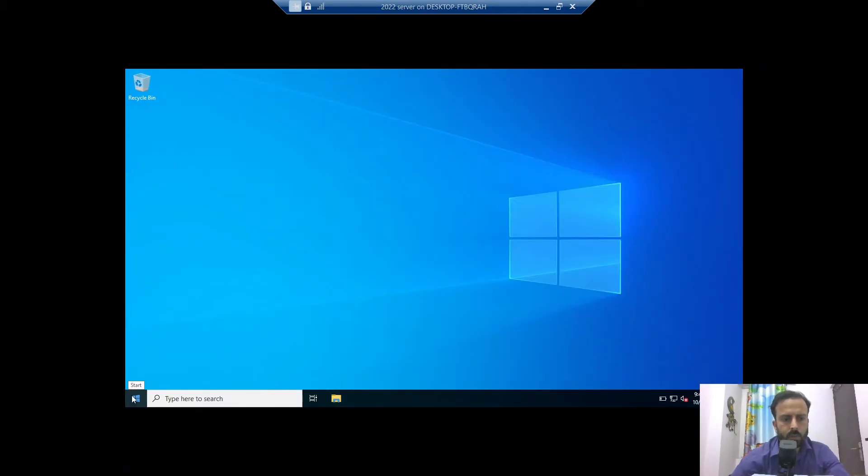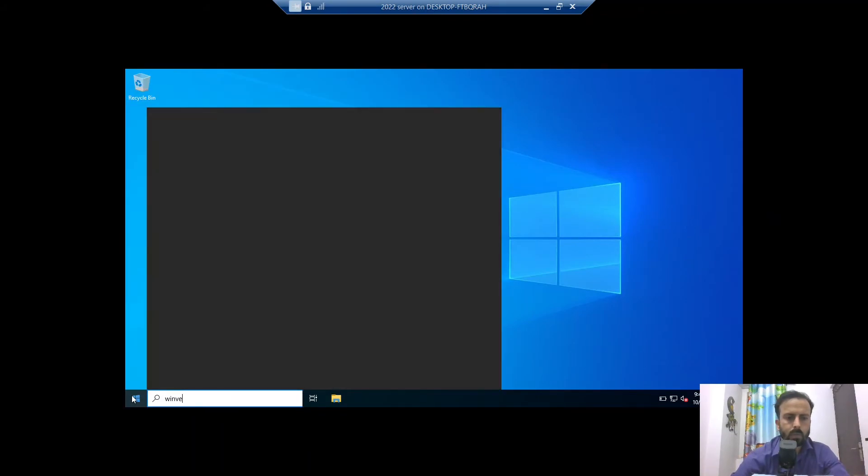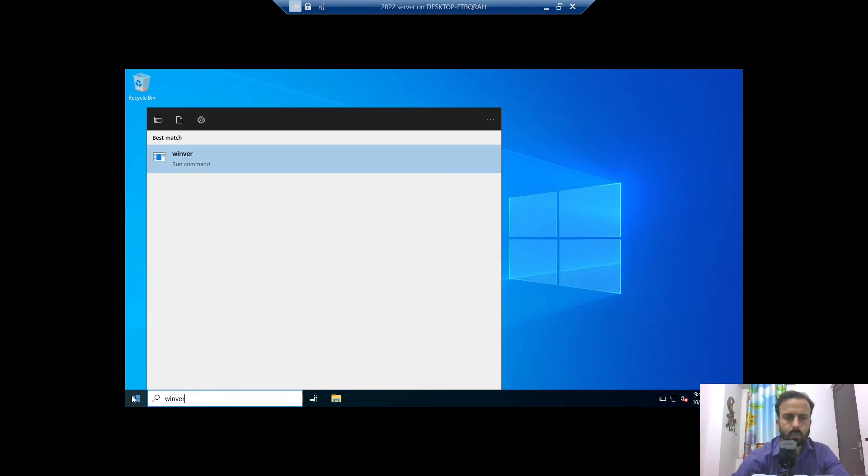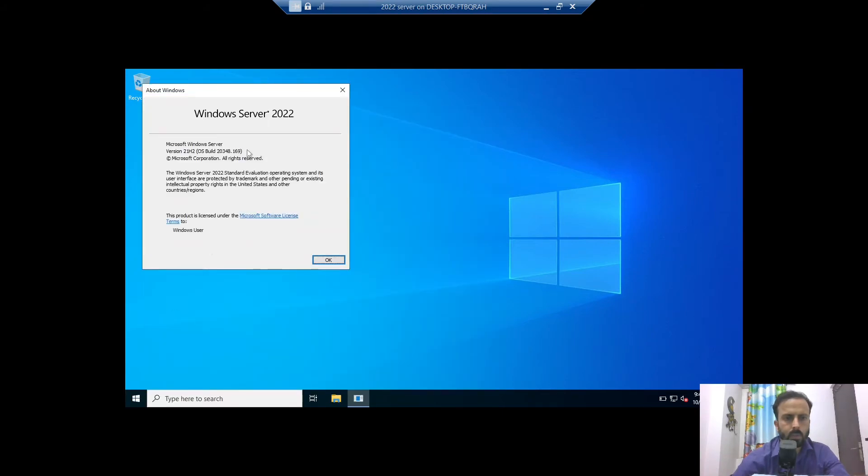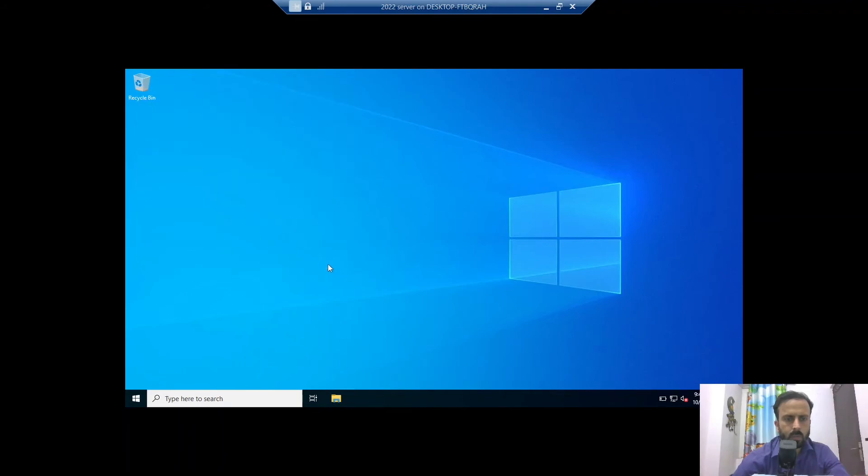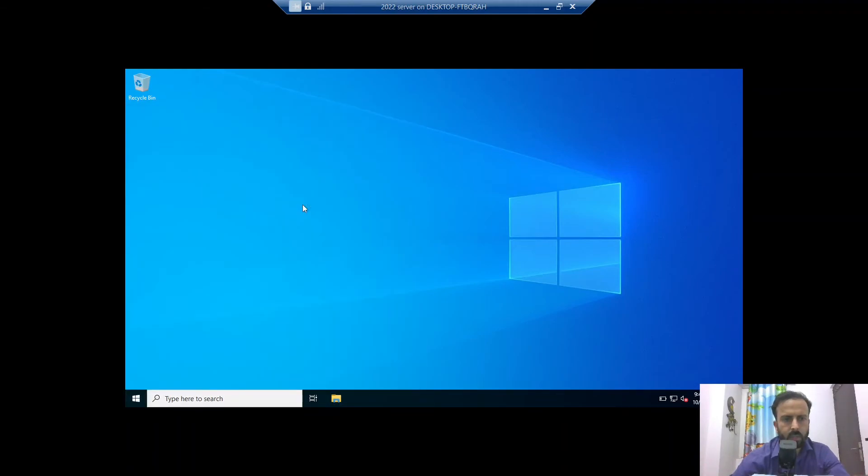Now the installation is completed and we are going to see the version of this installation. This is 2022. Now this is the first look of Windows Server 2022.